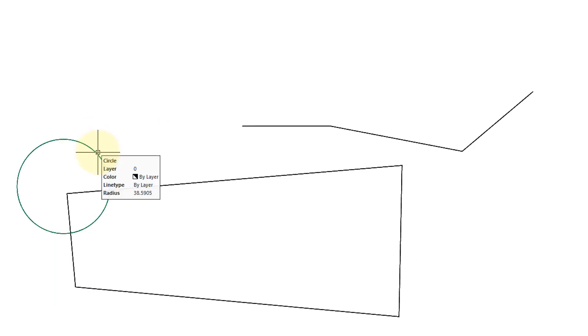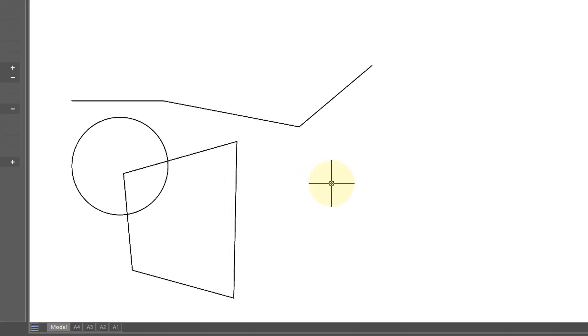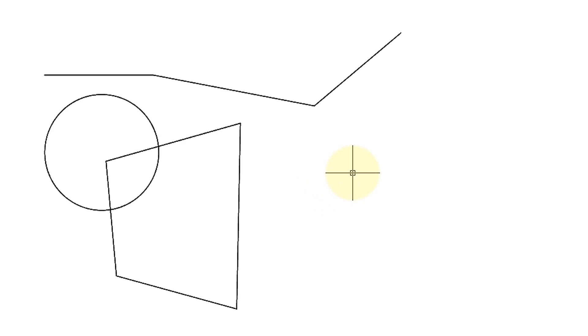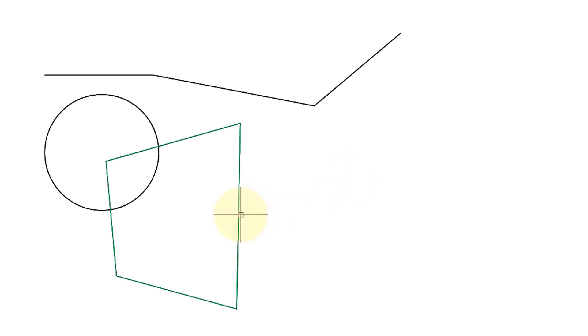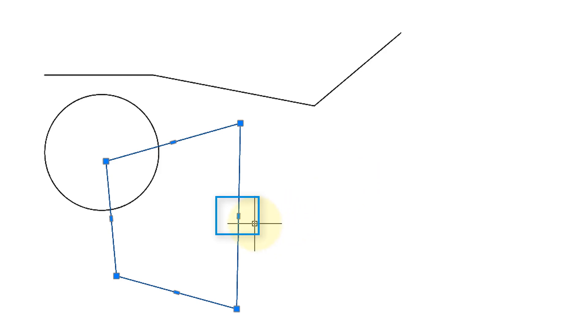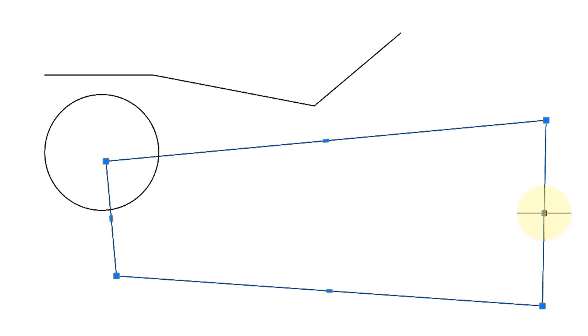The Stretch command has no effect on circles, but it does work on arcs. Fortunately, the Stretch command has been superseded by grips. So when you select an object such as this polyline, and then grab that small rectangular-shaped grip and stretch it, the exact same effect as the Stretch command occurs.